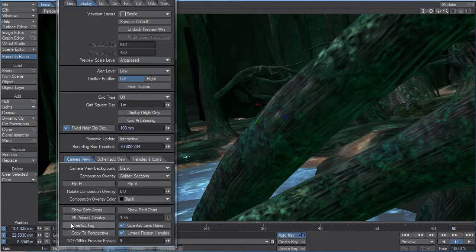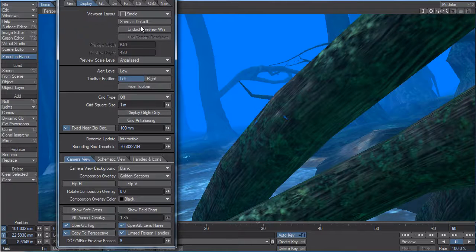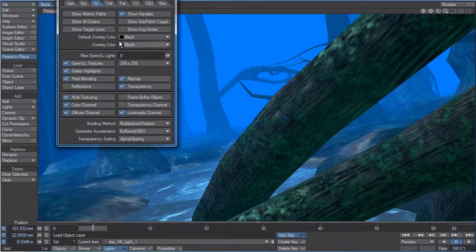Hi guys. We're going to look at some more LightWave 10 features. Right now I'm turning on the OpenGL fog and copying it to the perspective view from the camera.